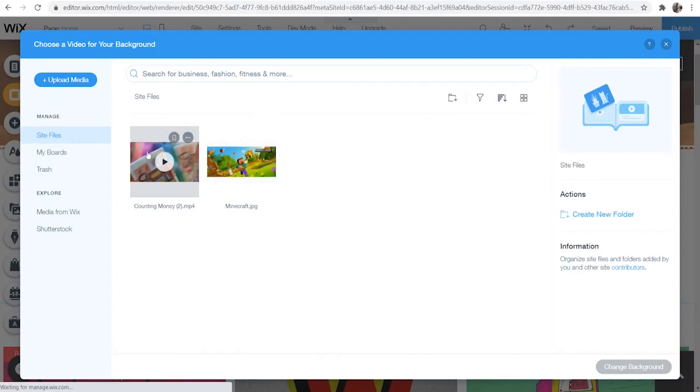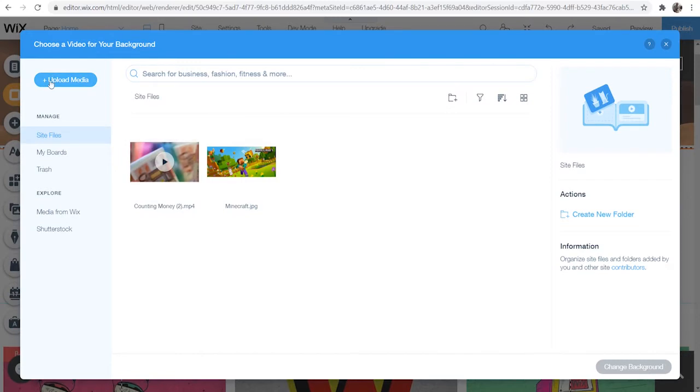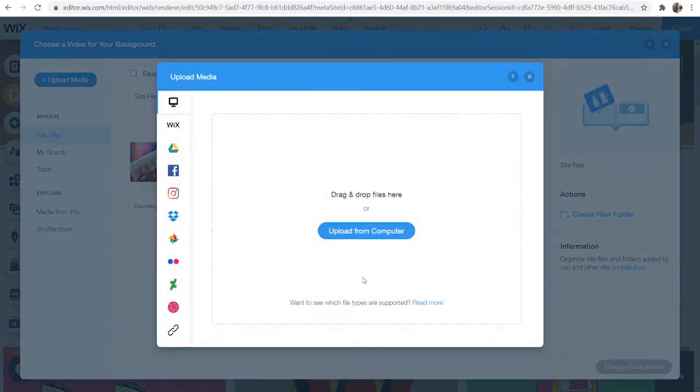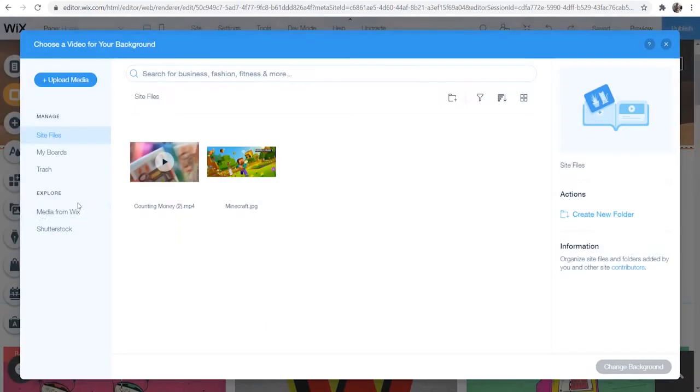So right now I've already got a video uploaded but you can go to upload media and upload your own video or you can get media straight from Wix.